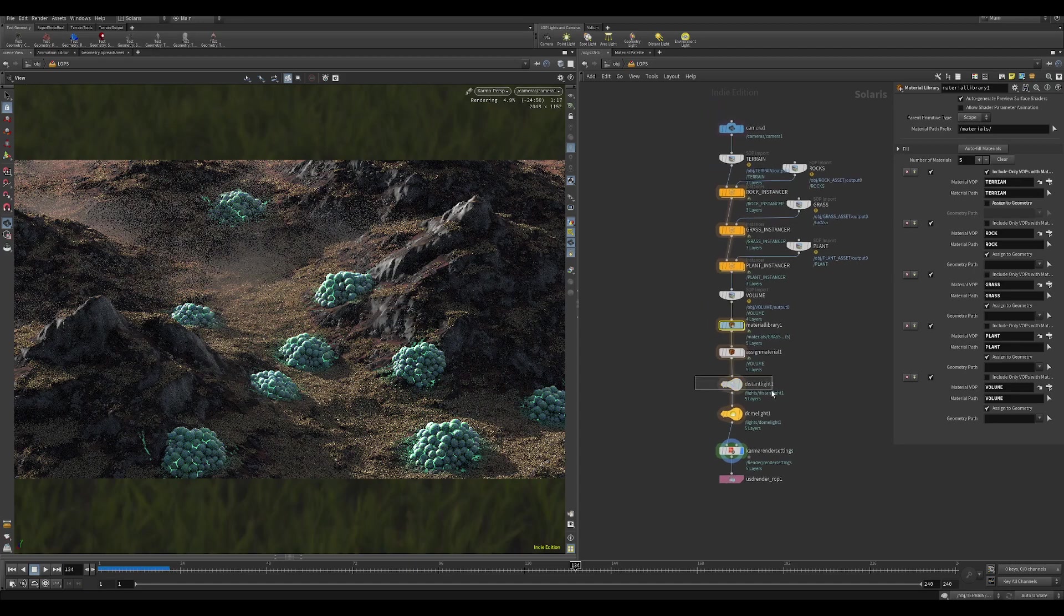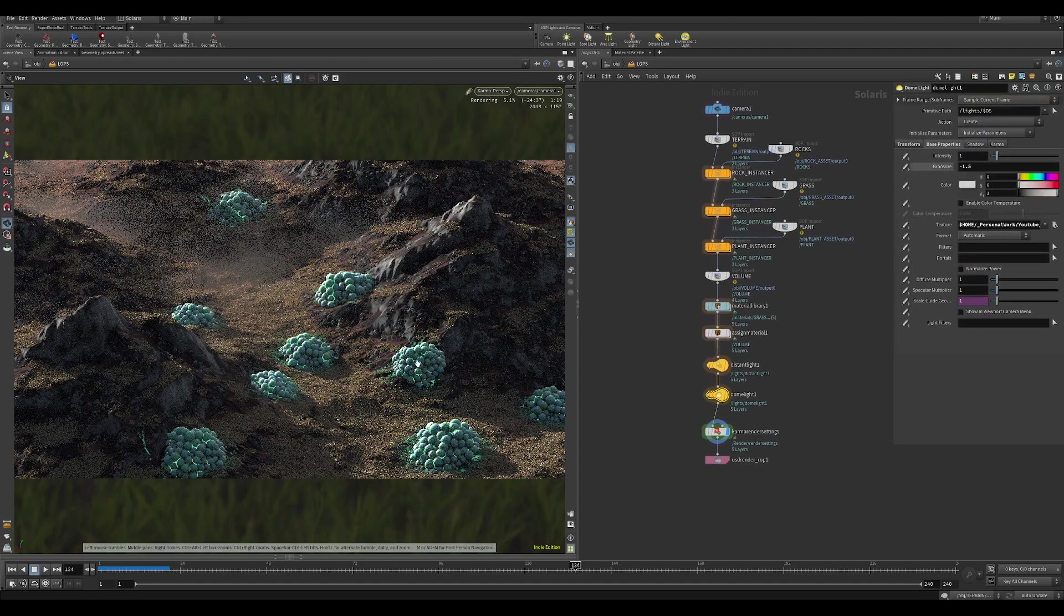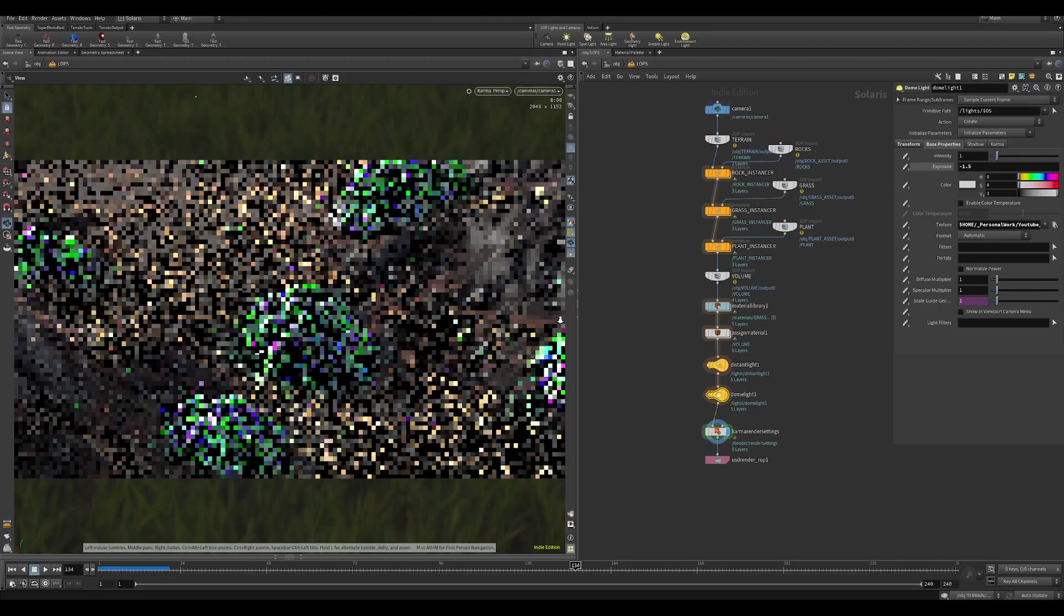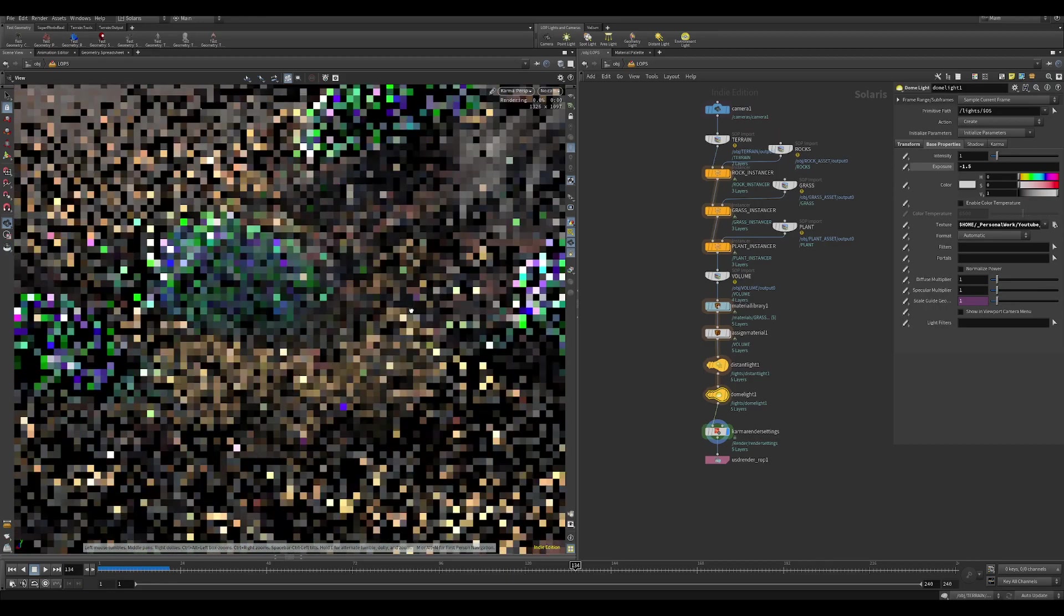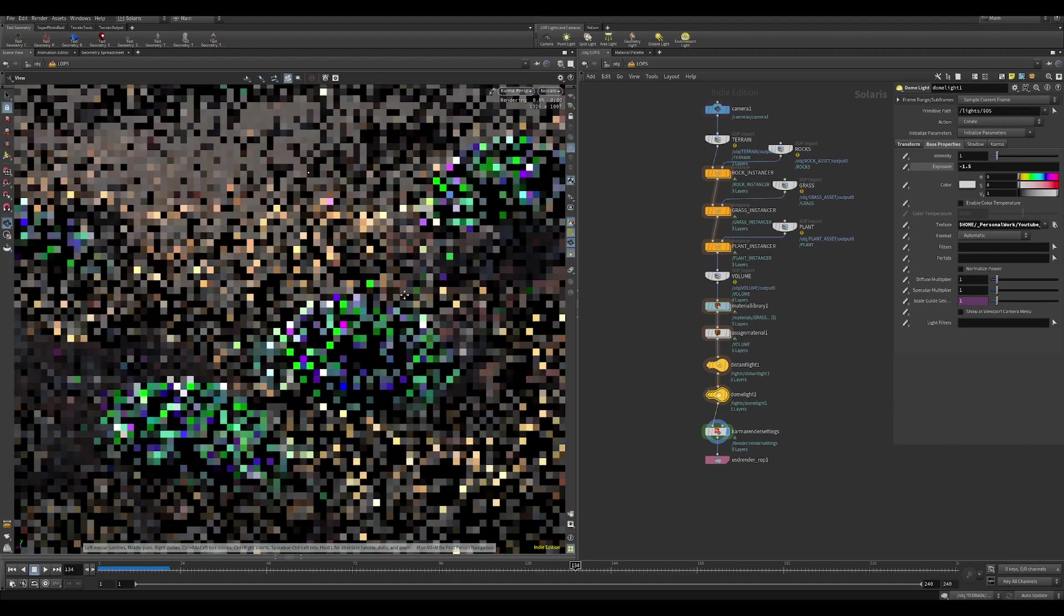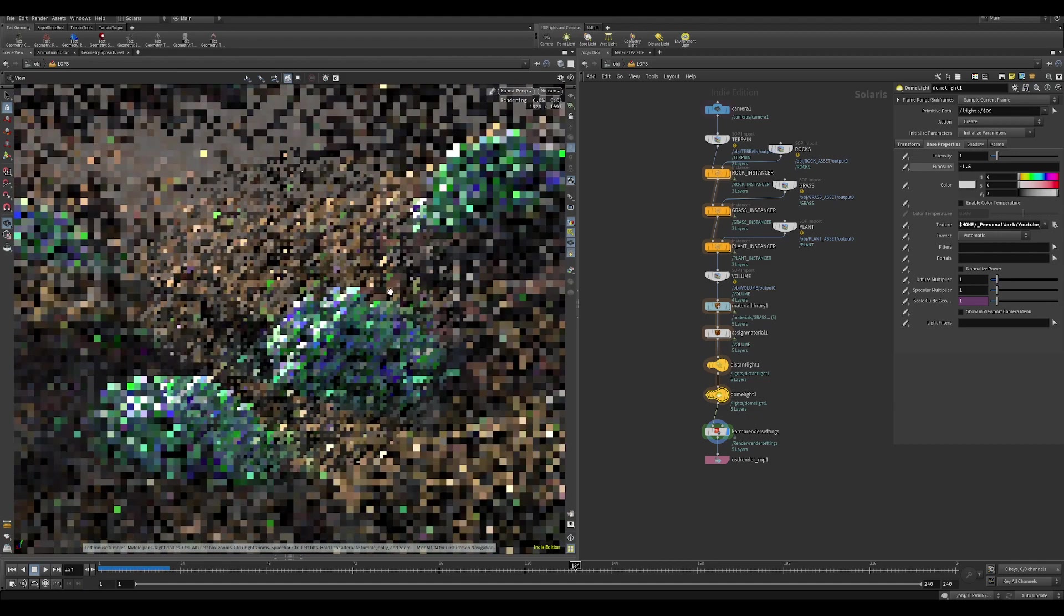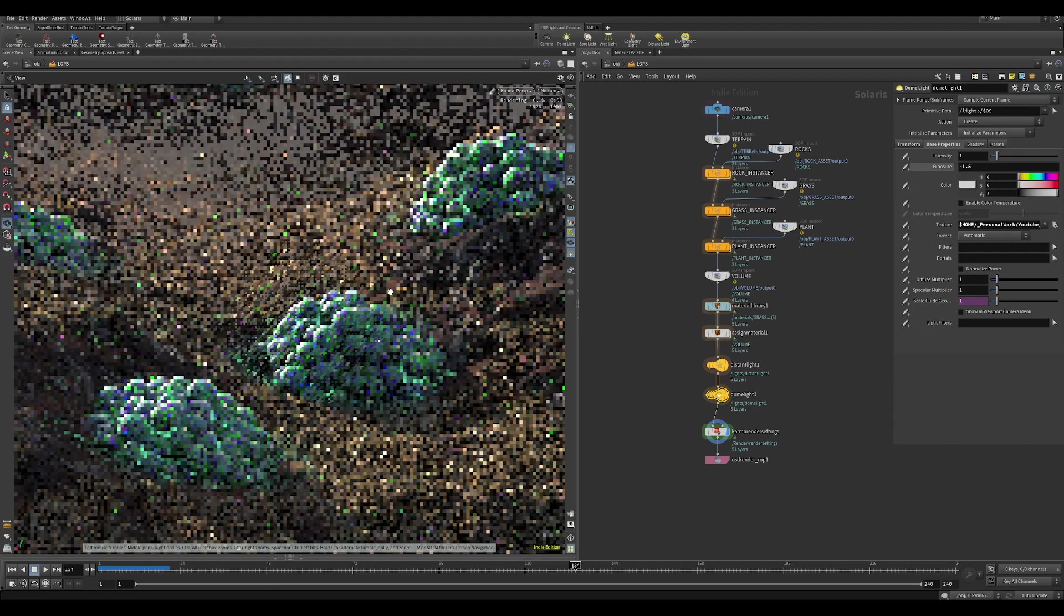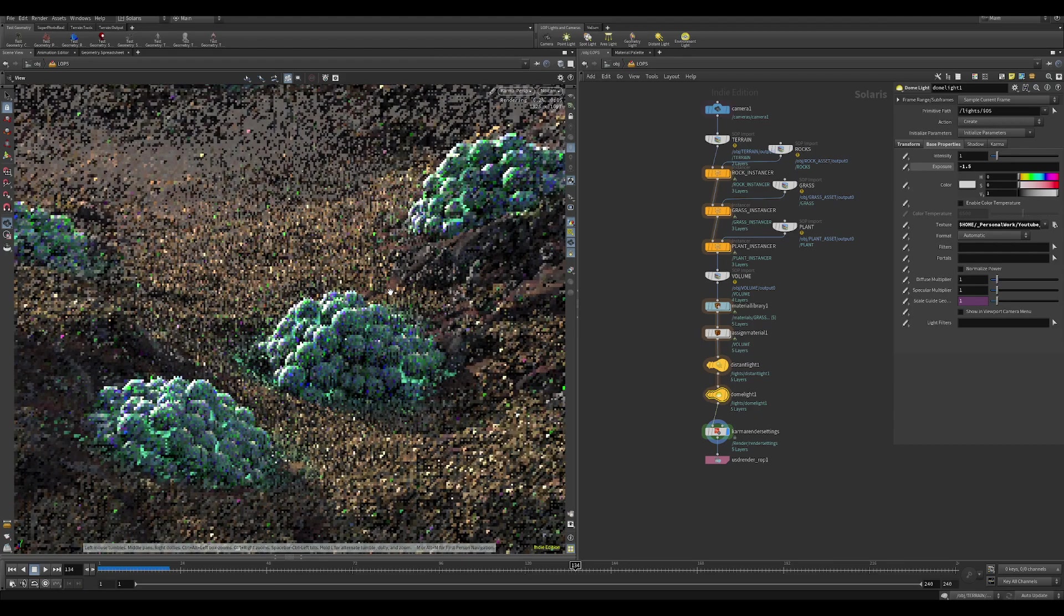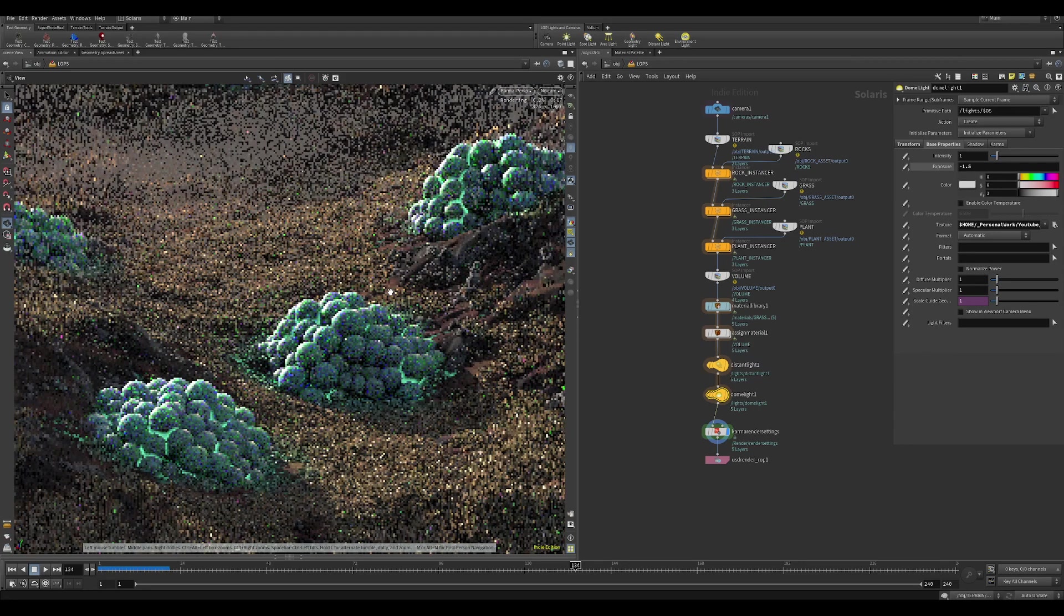The lighting is just a distant light and then an HDRI. So let's kind of zoom into this. There you go. I like that random. So anyway, this is super useful. I use this all the time for doing quick environment work.